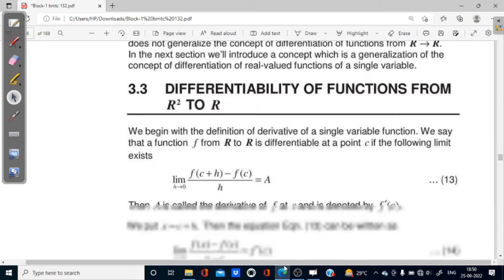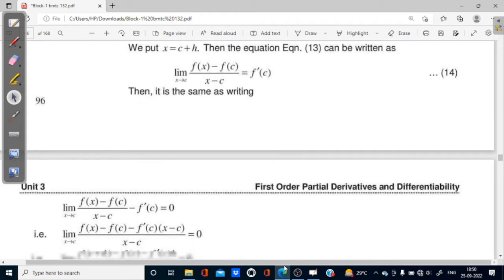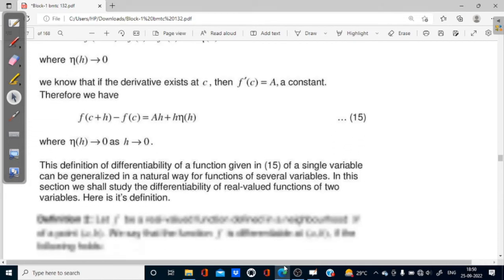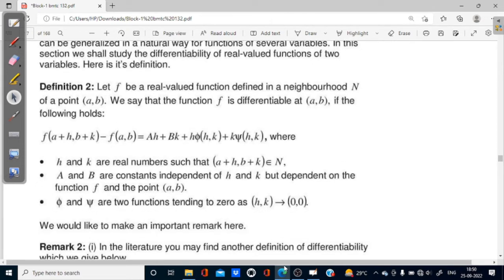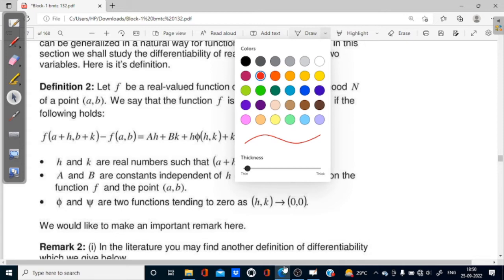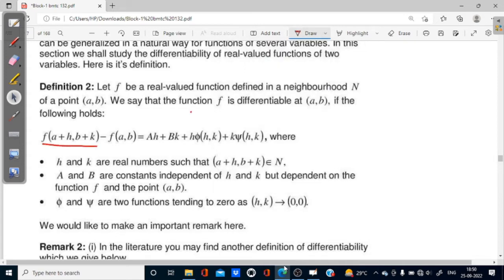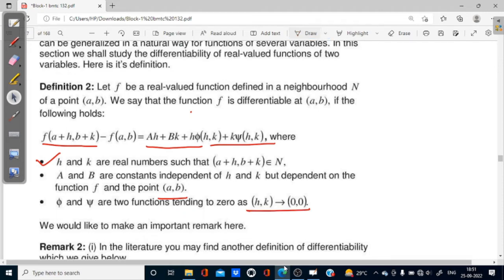Now, differentiability of functions from R² to R. We will check this using the direct definition. The definition is: Let f be a real valued function defined in a neighborhood N of a point (a, b). We say that the function f is differentiable at (a, b) if the following holds: f(a+h, b+k) - f(a, b) = Ah + Bk + h·φ(h,k) + k·ψ(h,k), where h and k are real numbers such that (a+h, b+k) belongs to N, and A and B are constants independent of h and k but dependent on the function f at point (a, b), and φ and ψ are two functions tending to zero as (h, k) tends to (0, 0).